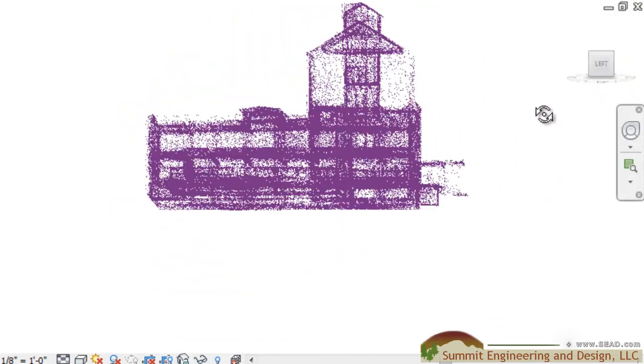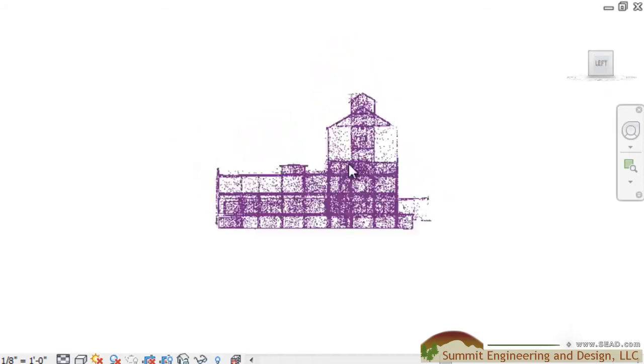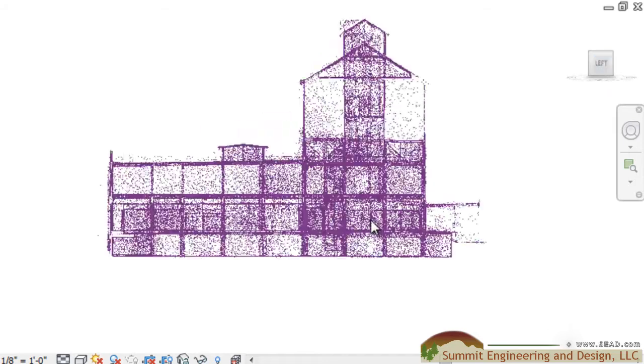So now we're looking at our point cloud brought into Revit Architecture, and as we begin to rotate around it we can see that all those surrounding elements that we did not want have been left out, giving us a clean import to work with.